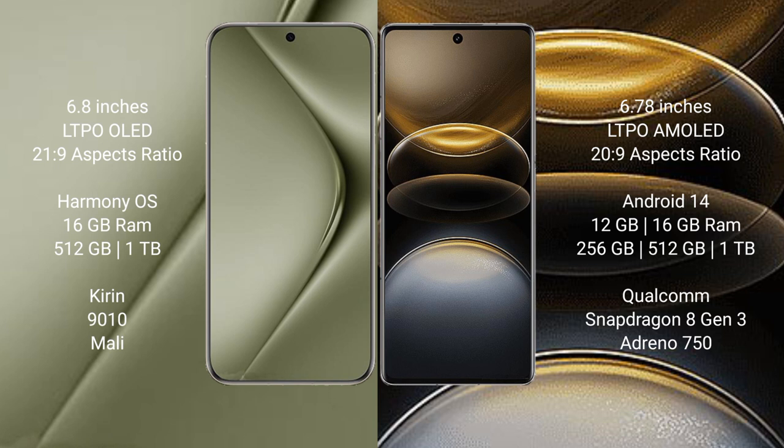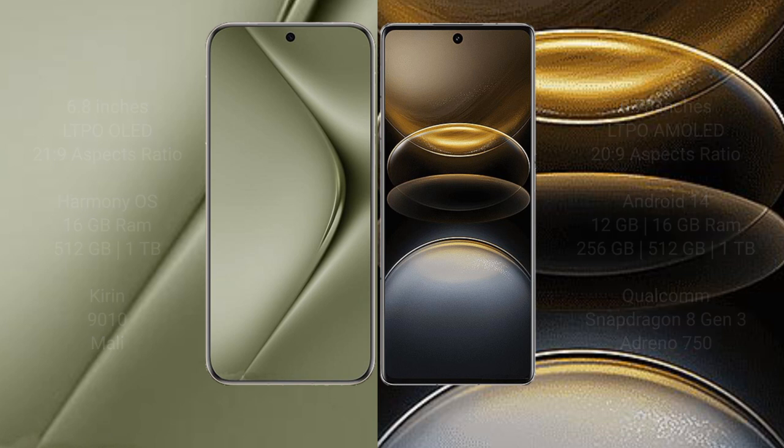Huawei Pura 70 Ultra comes with 16GB RAM and 512GB or 1TB internal storage, Kirin 9010 processor with Mali GPU. Vivo X100 Ultra comes with 12GB or 16GB RAM and 256GB, 512GB, or 1TB internal storage, Qualcomm Snapdragon 8 Gen 3 processor with Adreno 750 GPU.